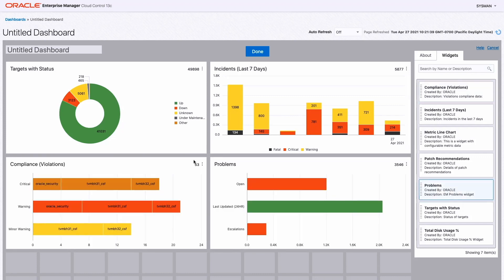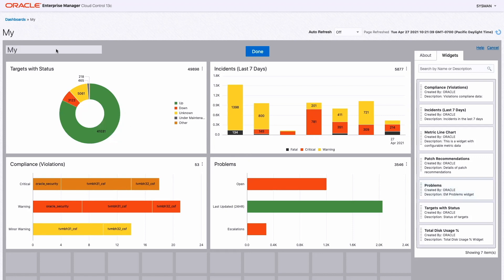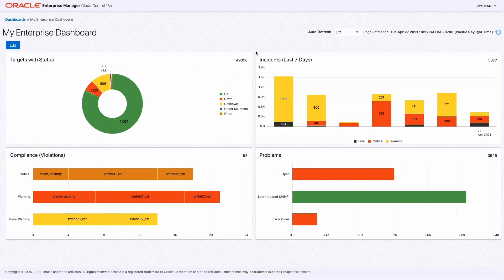That pretty much is how simple it is. We give you a library of widgets, you select from them, you size them as you wish, and you pick the data you want to see. Then you give it a handy name — I call it my enterprise dashboard — and I click done, and I'm done. My dashboard is created.